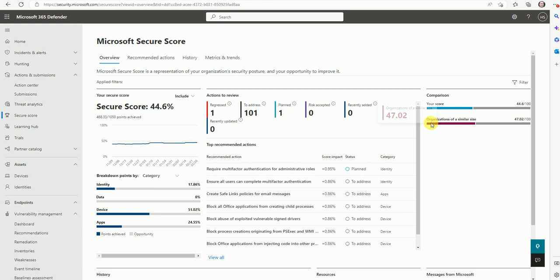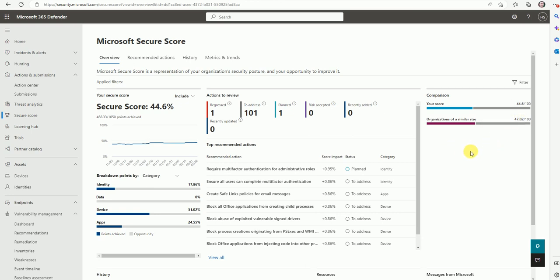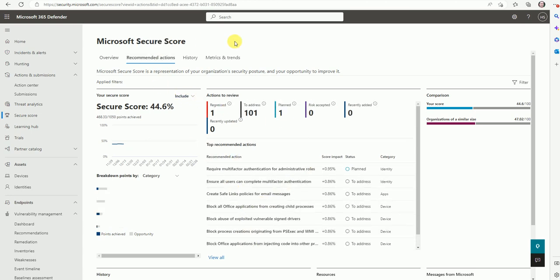If we talk about the overall score, your score is 44.6 out of 100, and the organization of a similar size has 47. This comes from internet-wide data — organizations with a similar size have around 47 as their Secure Score. Let's see the other options and then we'll come back to the recommendation point.